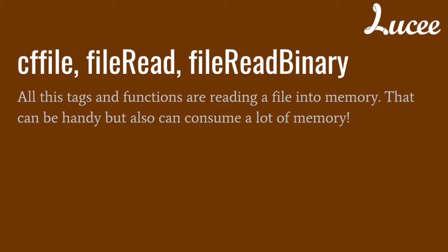The classic way you are familiar with is using the tag cffile or the functions fileRead or fileReadBinary. All these tags and functions are reading a file into memory, which can be handy but also can consume a lot of memory.